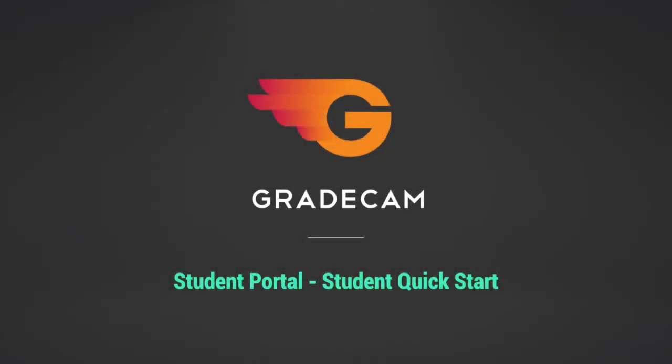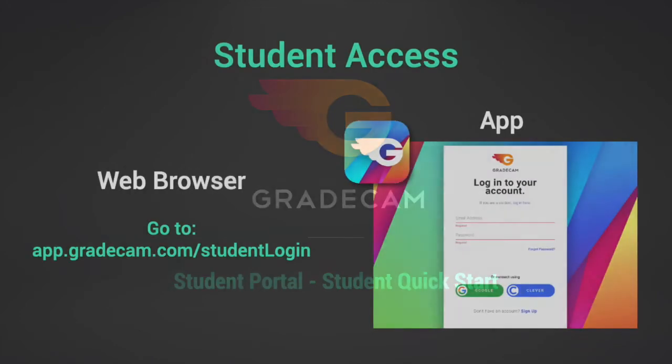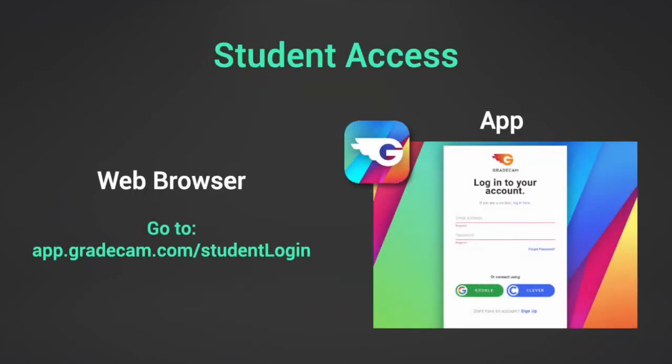This video will help students navigate and access assignments posted in the GradeCam student portal. Students may log into their account using a web browser at app.gradecam.com/student-login, or they may use the GradeCam app and select the option to sign in as a student.